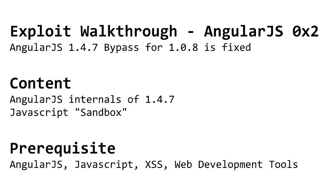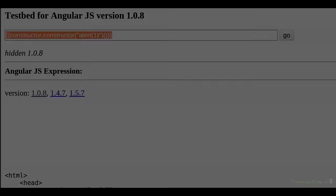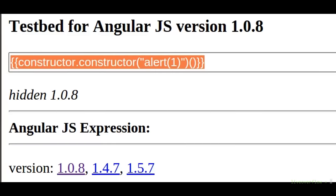In the last video we looked at a very simple JavaScript sandbox escape by abusing the constructor property of the scope object to get an instance of the function constructor, which we then used to generate a function with alert and execute it.